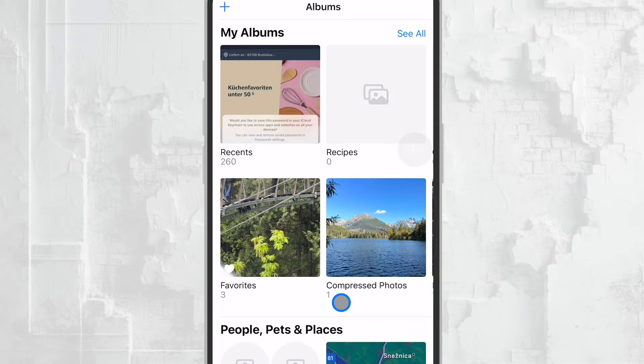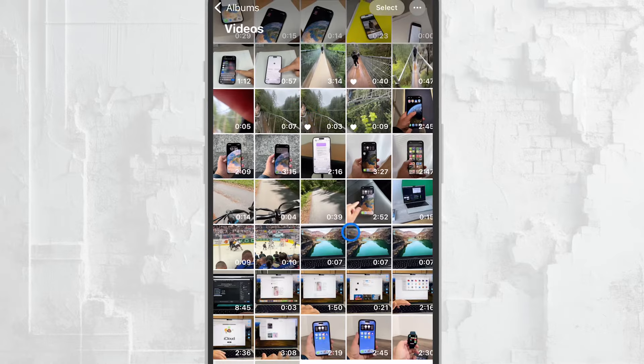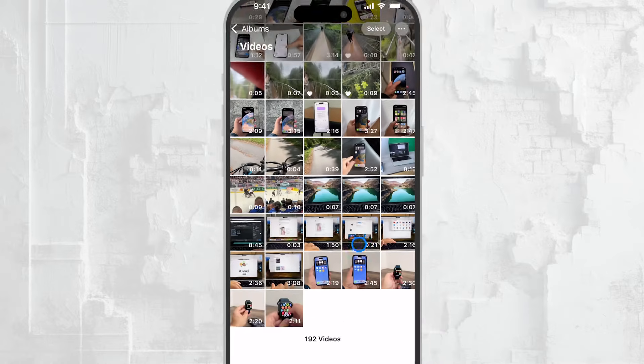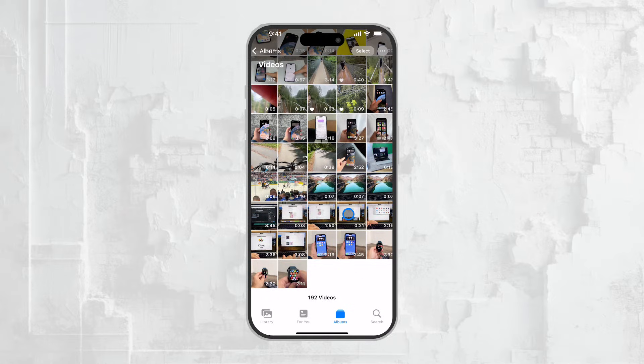When you select this tab, it will show you all the videos that are stored within the Photos app, neatly organized in one place. It's a simple yet effective way to manage and access your video files.